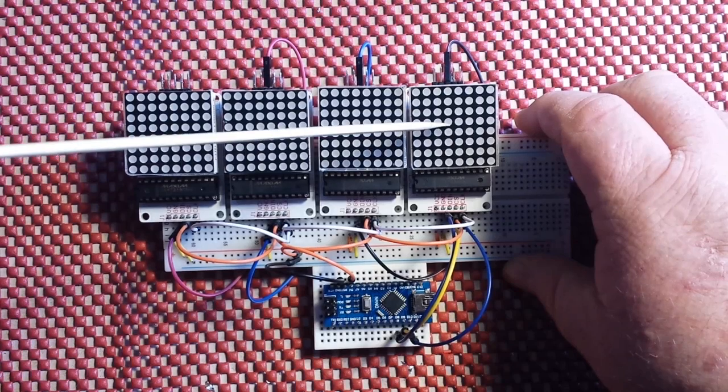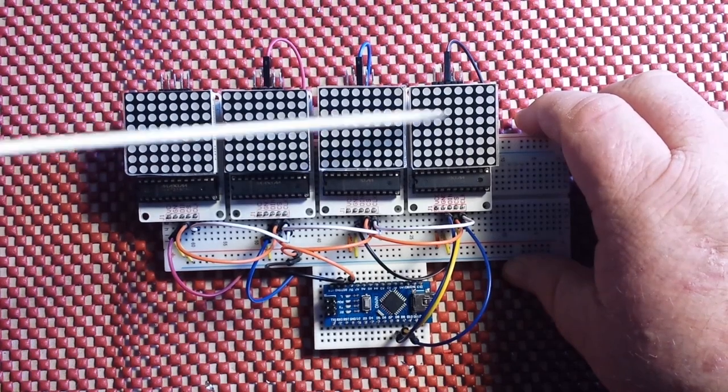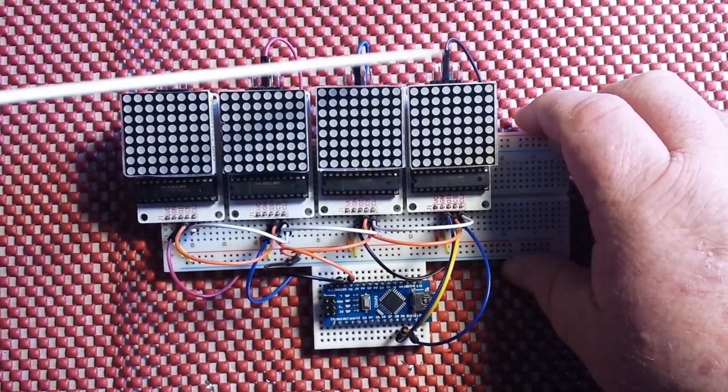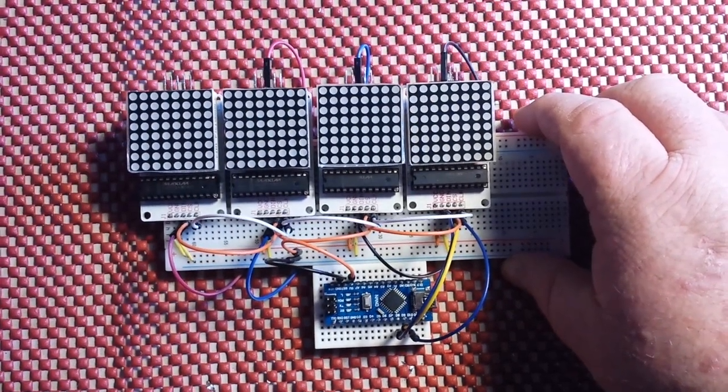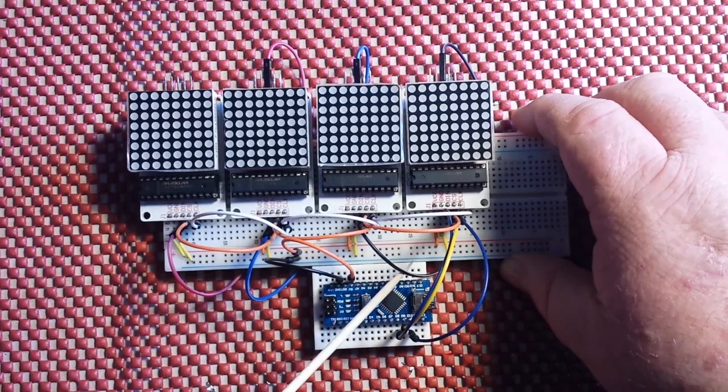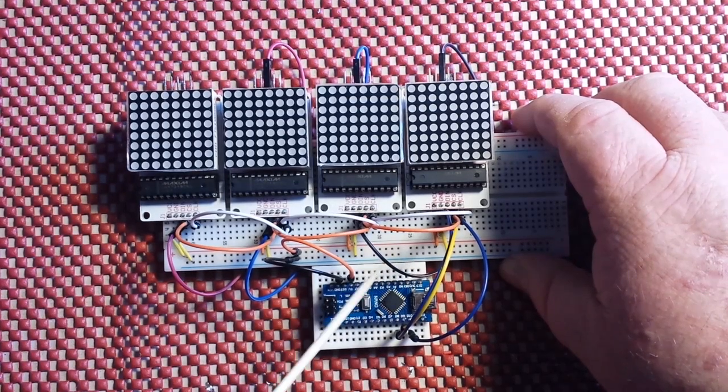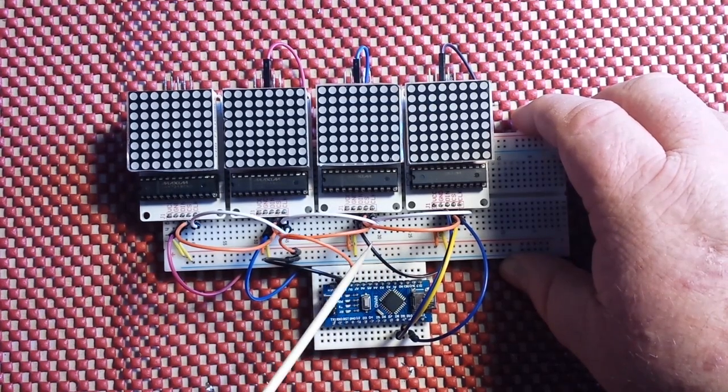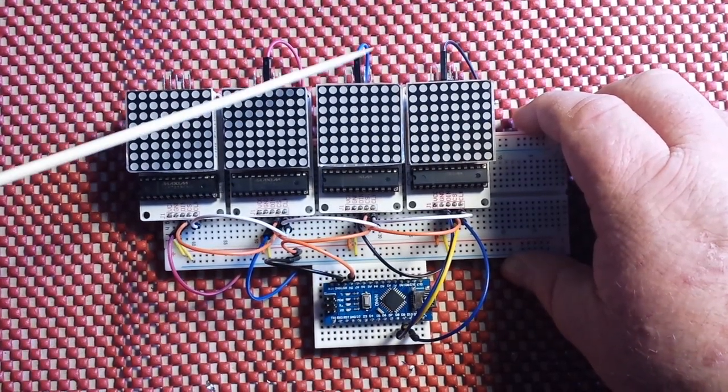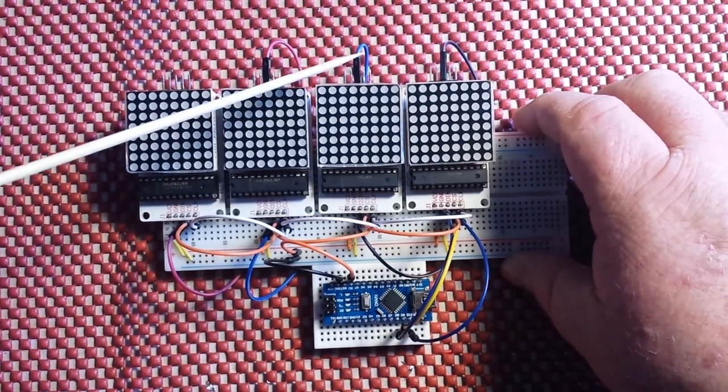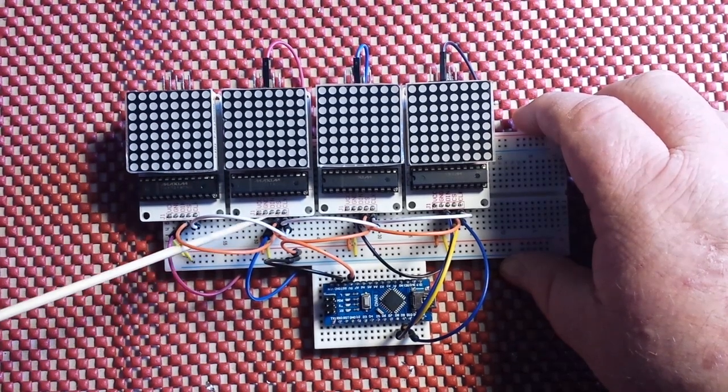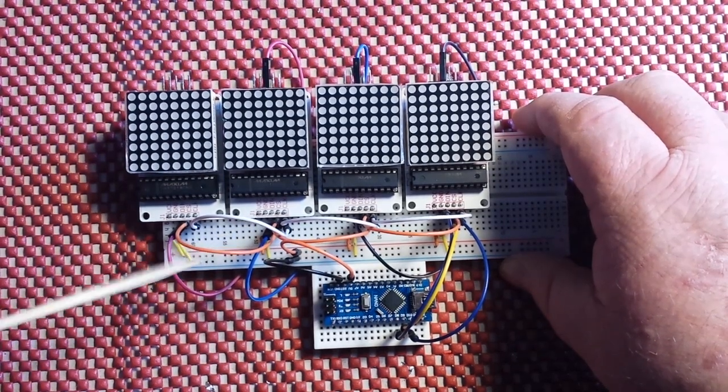The only thing that really passes through the chip from an input to an output is the data in. So you start, this is my first chip here on the left. I take the data out there, I'm running it underneath the board here to be neat and it comes to the data in here. Then the data out of this one comes to the data in of this one.